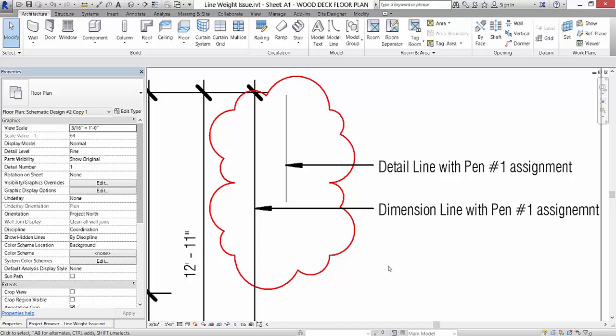In this project file, we have a dimension style which has a pen one assignment, and we also have a detail line which also has a pen one assignment, but their line weights look very different. So the question is: why do they look so different?